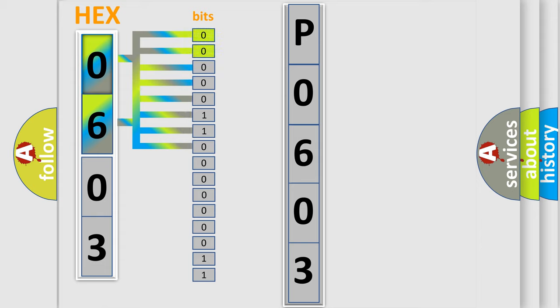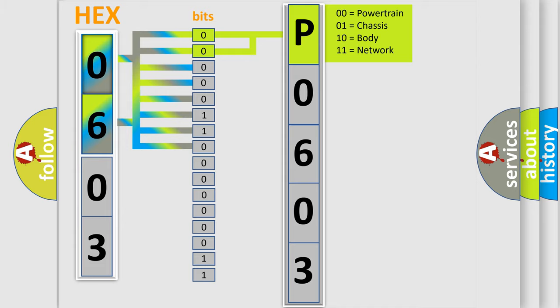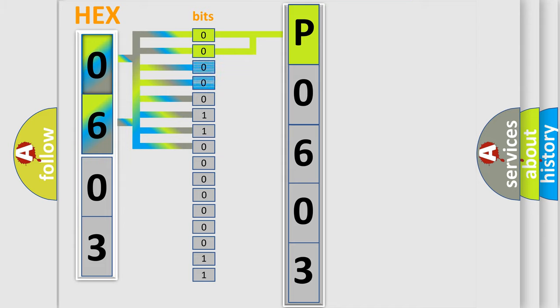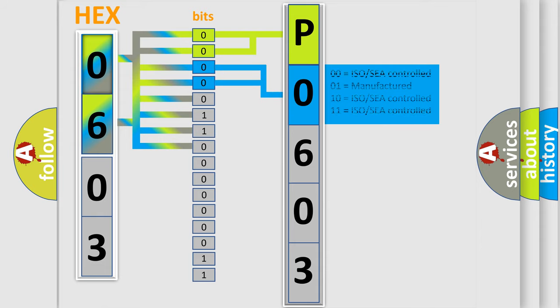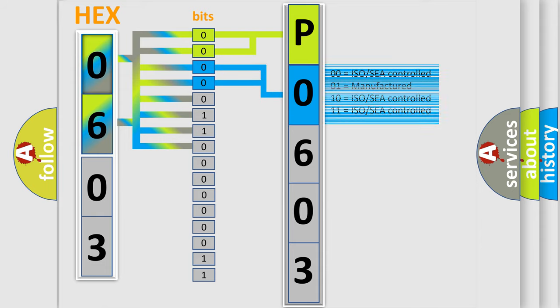By combining the first two bits, the basic character of the error code is expressed. The next two bits determine the second character. The last bit styles of the first byte define the third character of the code.